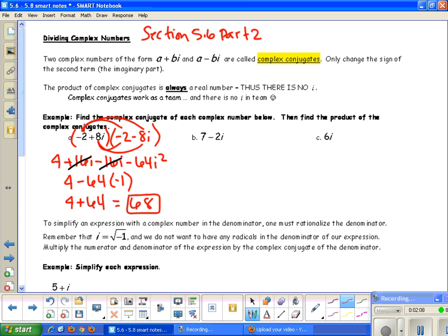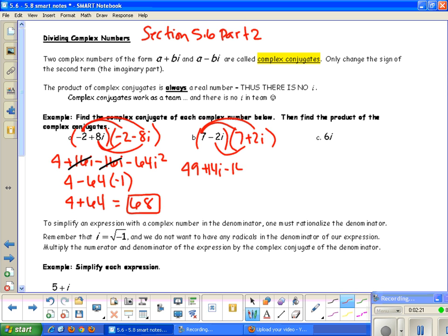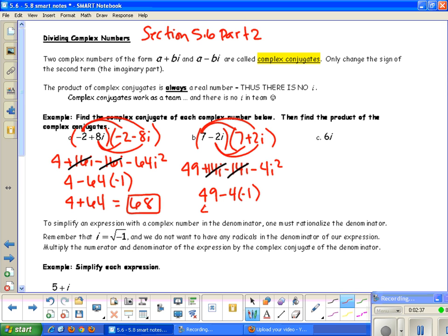The conjugate of 7 minus 2i is 7 plus 2i. Finding the product: 7 times 7 is 49, then we get plus 14i minus 14i, and minus 4i squared. The 14i and negative 14i cancel out. So 49 minus 4i squared — since i squared is negative 1 — gives 49 plus 4, which equals 53.